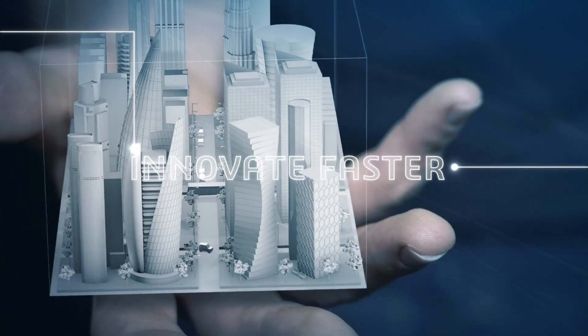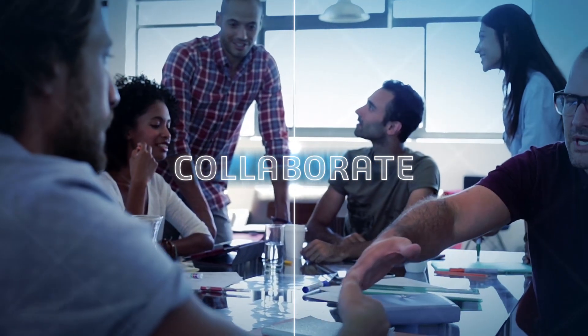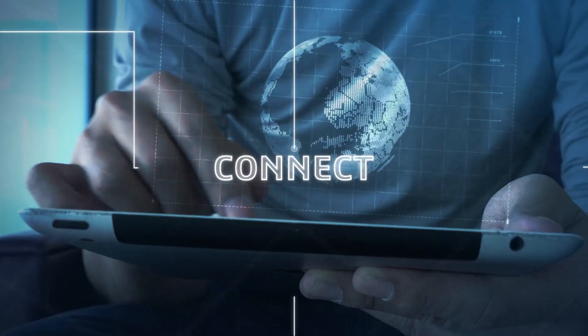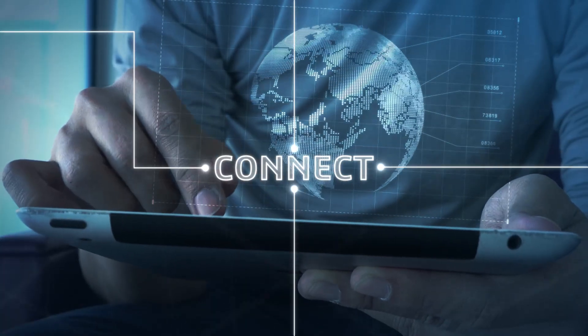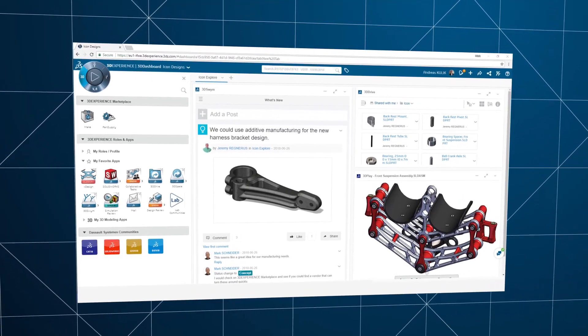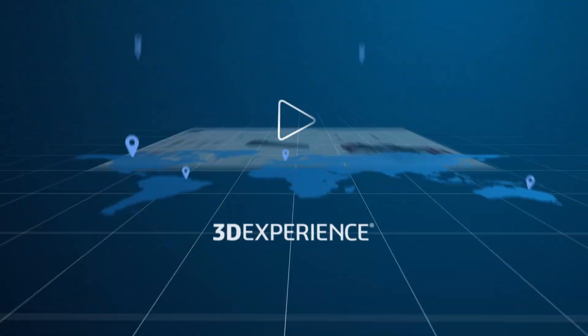What if you could innovate faster, collaborate better, and connect all of your data in one place? With Dassault Systems' 3DEXPERIENCE platform on the cloud, you can.